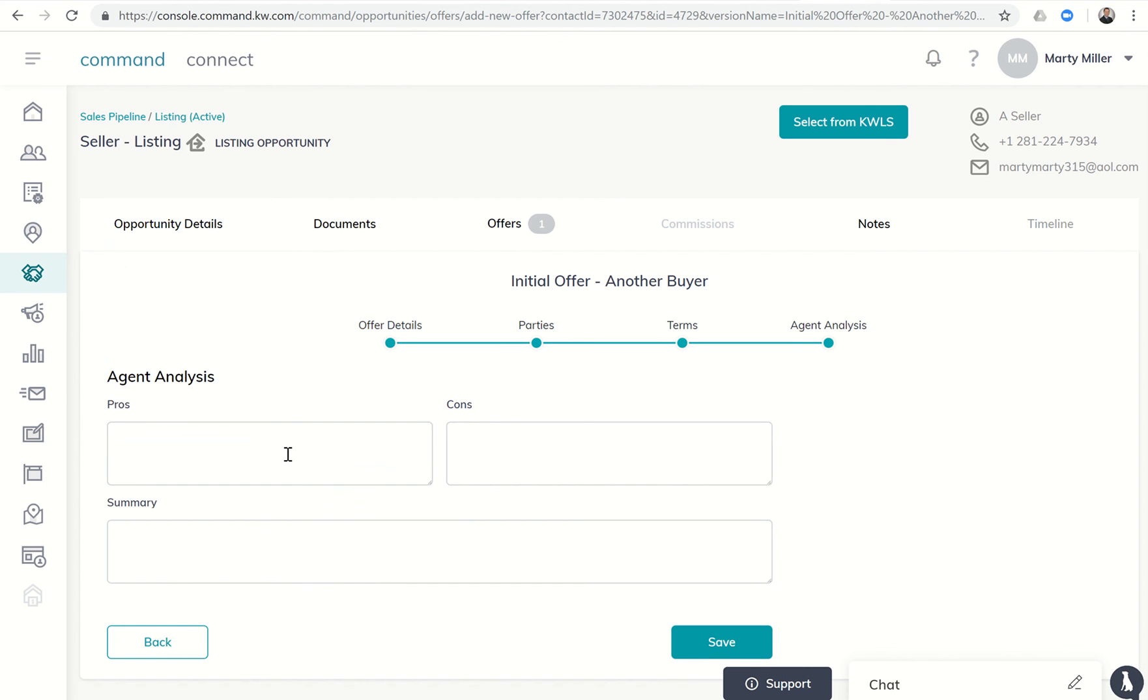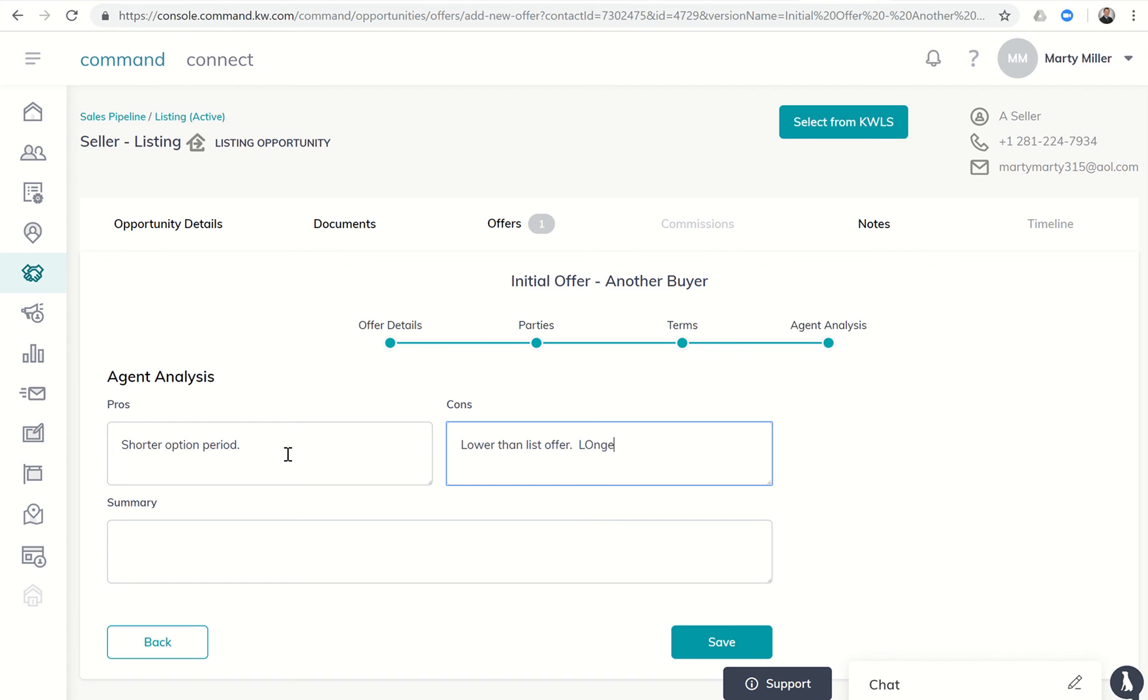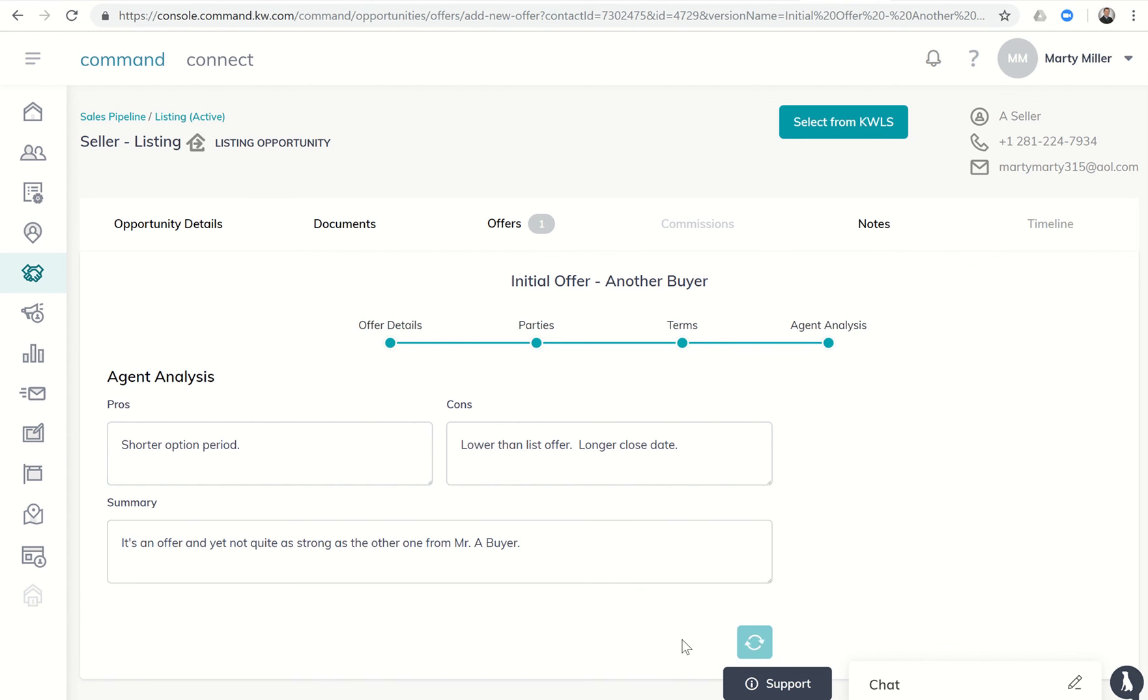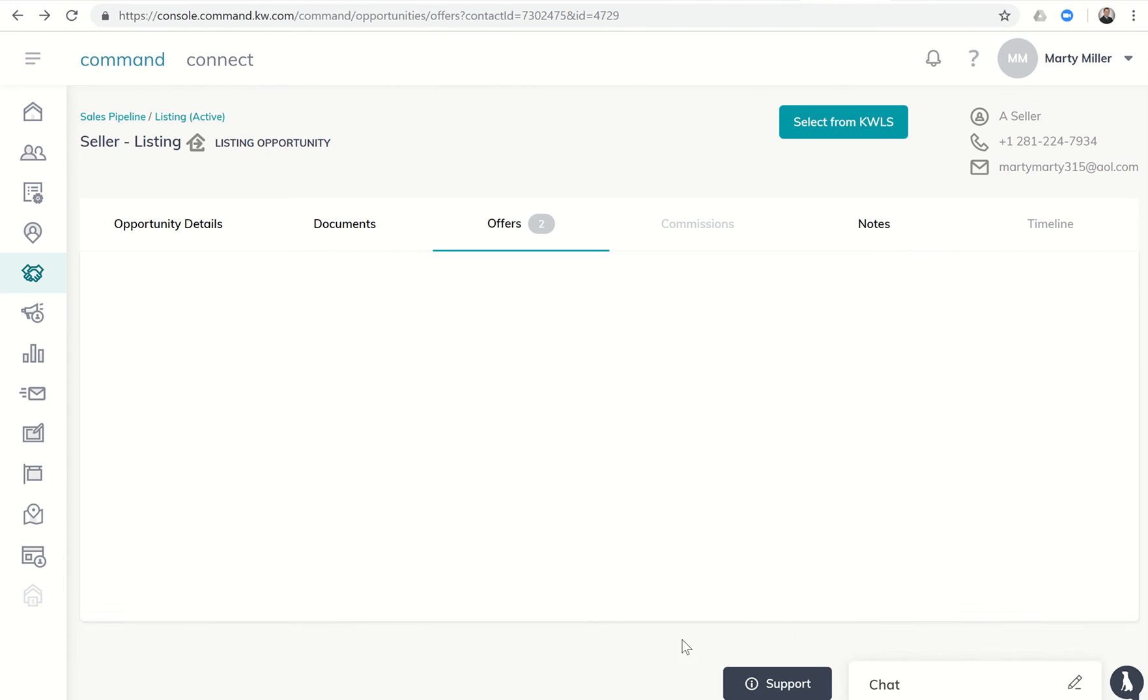We can go to agent analysis. Pros: shorter option period. Cons: lower than list offer, longer close date. The summary: it's an offer, yet not quite as strong as the other one from Mr. A Buyer, or whatever it is. Okay, so you can put all those notes in and we're gonna click on save.